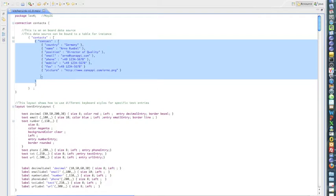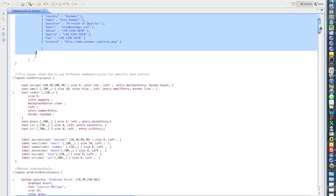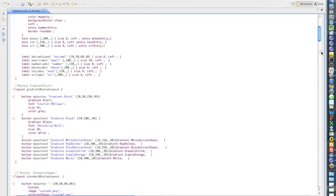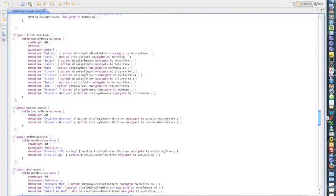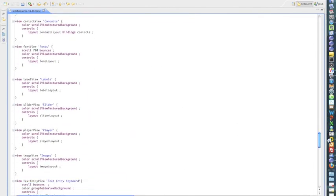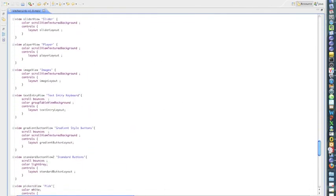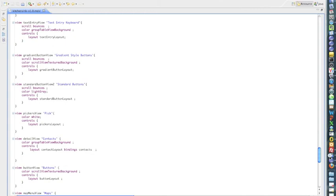And you can bind them to a particular view. So let's go down to the contact view, if we can find it.